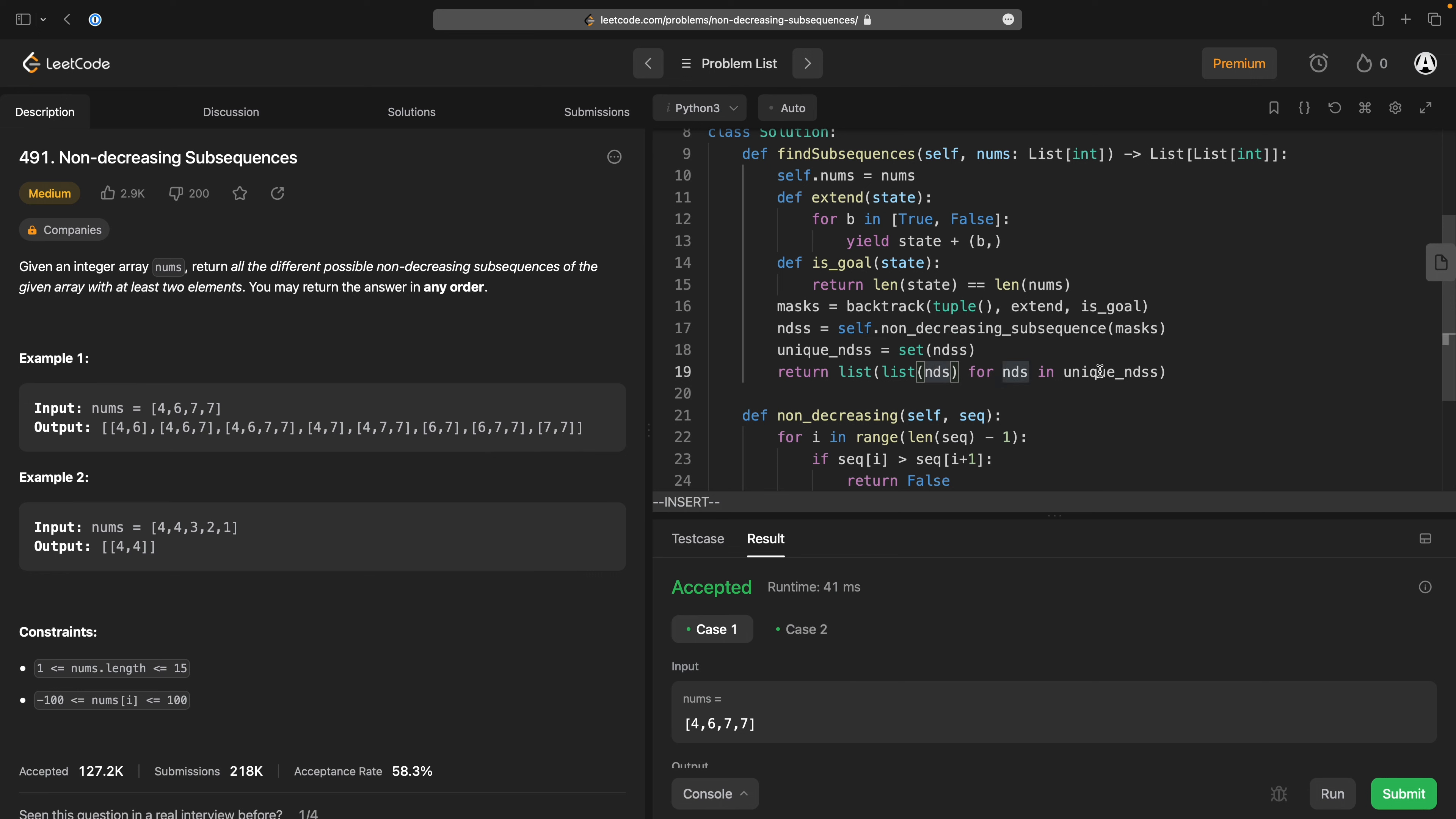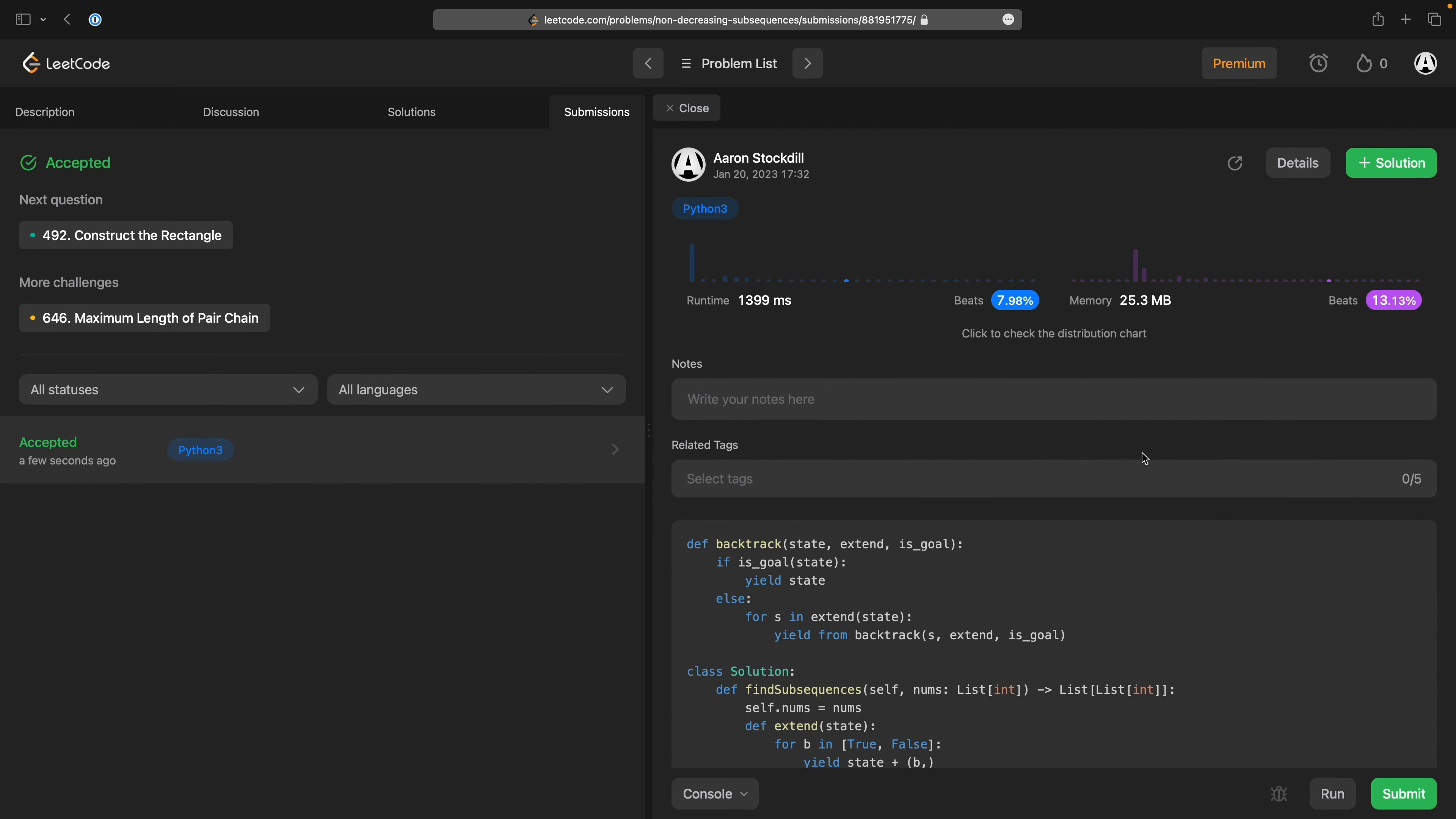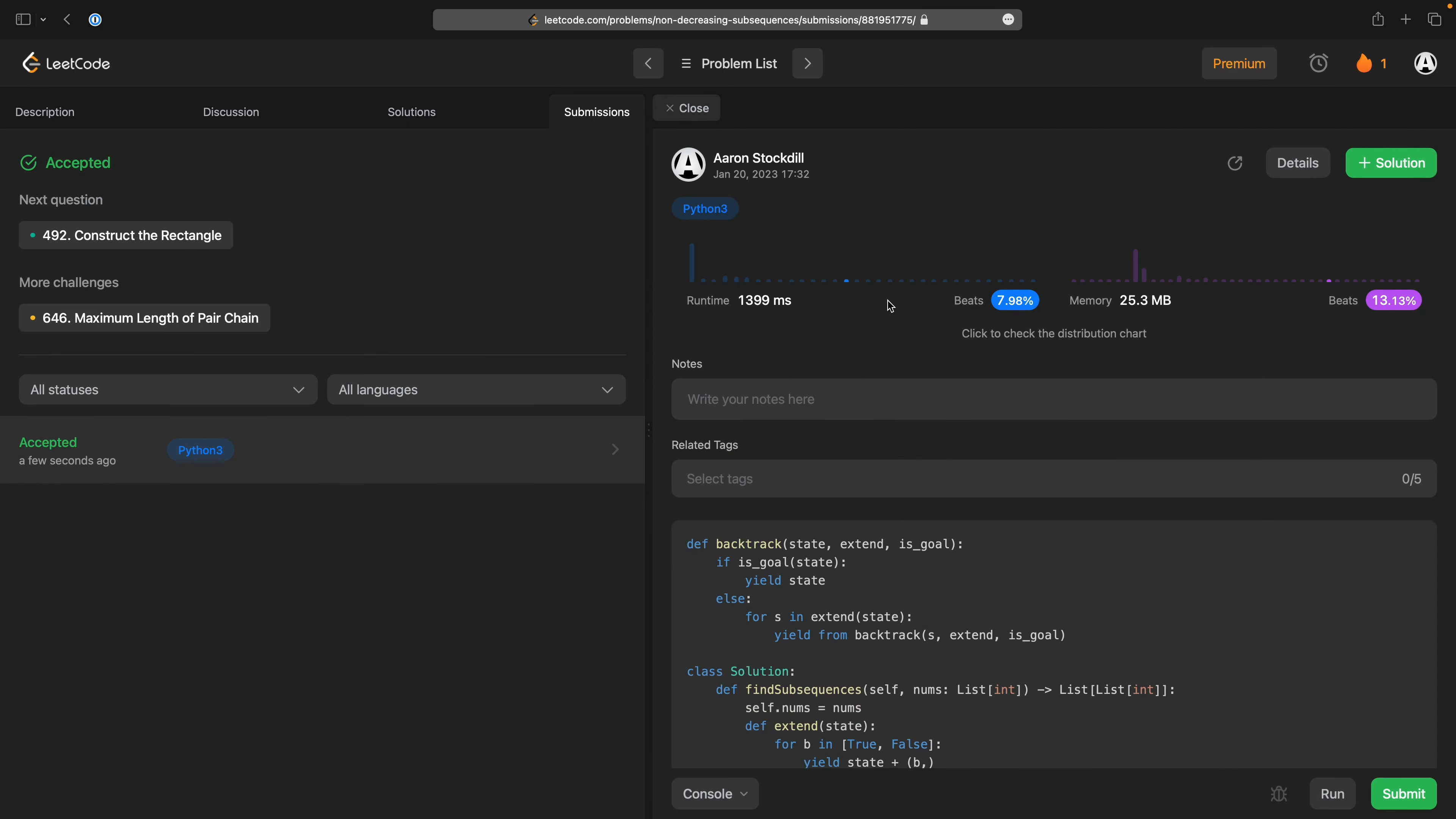and this is linear in the size of this which is still exponential so this is an exponential algorithm yay. The question is is it going to be fast enough apparently it is. Excellent it is not at all